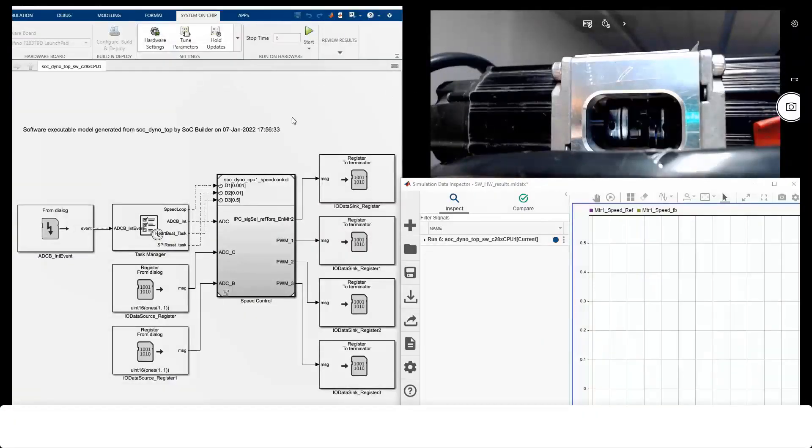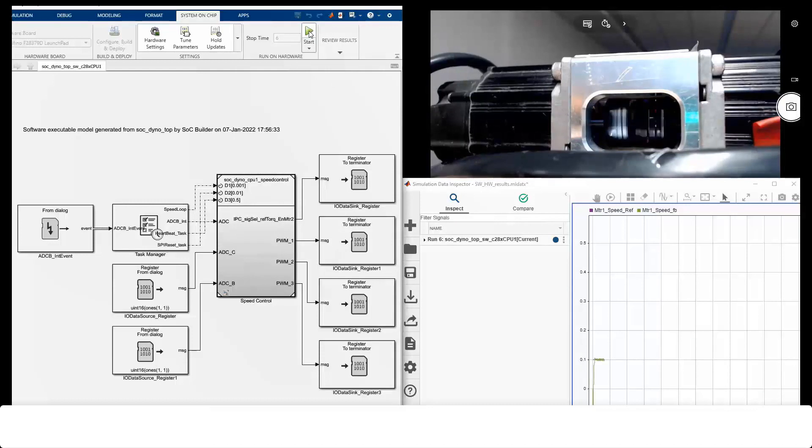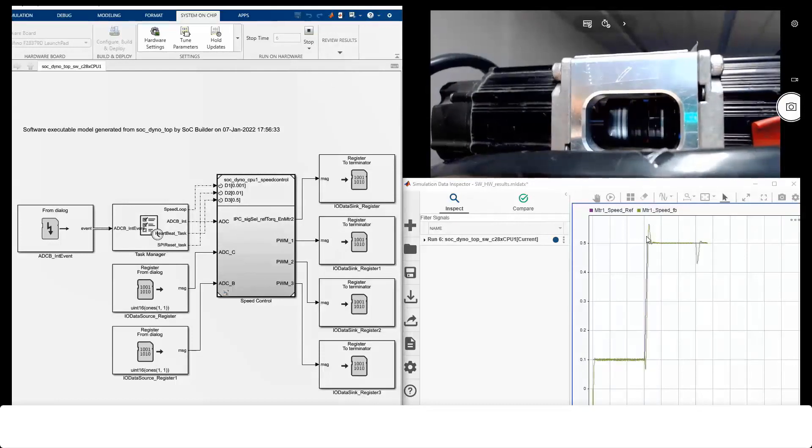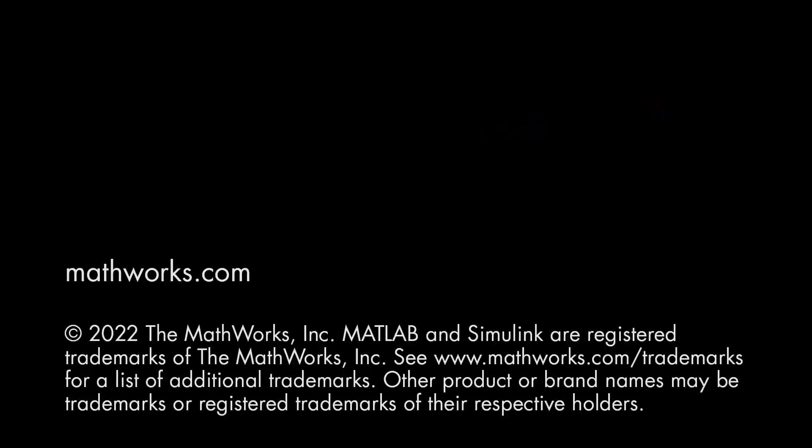Here is the live demo. I have the model setup for external mode. External mode is in a connected state, and this is the camera showing the dyno setup. We will visualize the logs in the SDI. Let me start the external mode. You can see the motor spinning. Motor goes to closed loop and there is a load acting. That is the end of the demo.